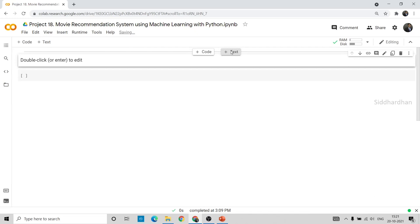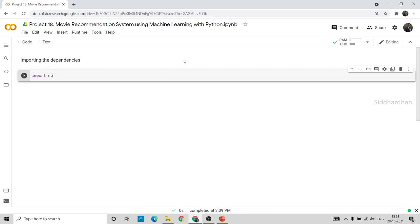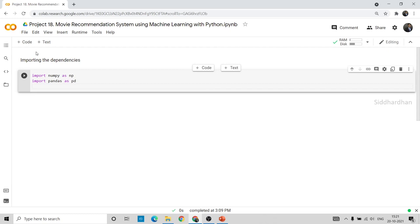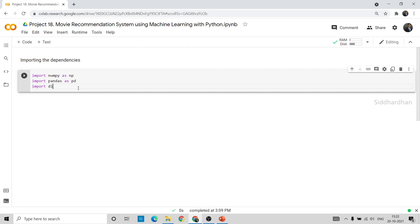The first thing we're going to do is import the dependencies — the libraries and functions that we need. I'll import numpy as np and import pandas as pd. Numpy is used to create numpy arrays and pandas is used to create pandas dataframes, which are structured tables that make it easier to analyze and process data from a CSV file.